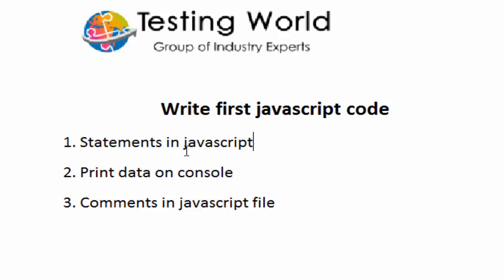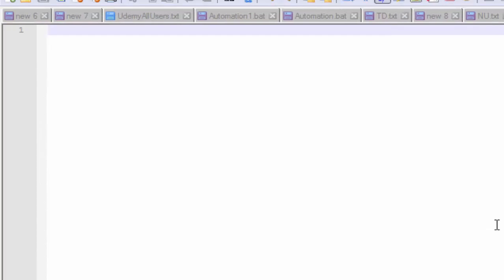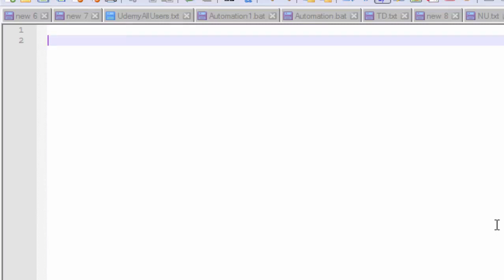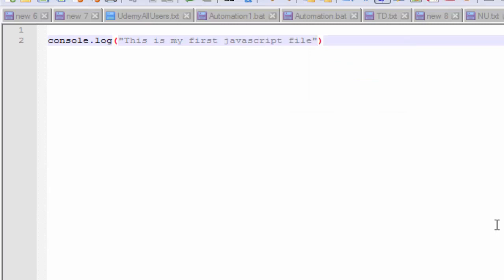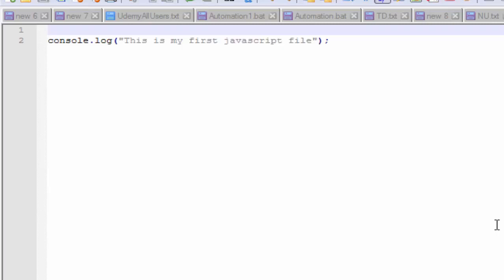In this session we are going to cover what a statement is in JavaScript. Each line of code that we write in a JavaScript file is called a statement, and each statement must be ended with a semicolon. So if I want to print something on the console, I write console.log and say 'this is my first JavaScript file', ending the line with a semicolon — that shows it's one statement. I'll save it with Ctrl+S. I have already saved this file with the name first.js.